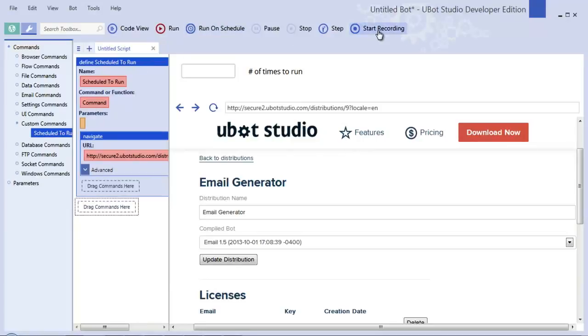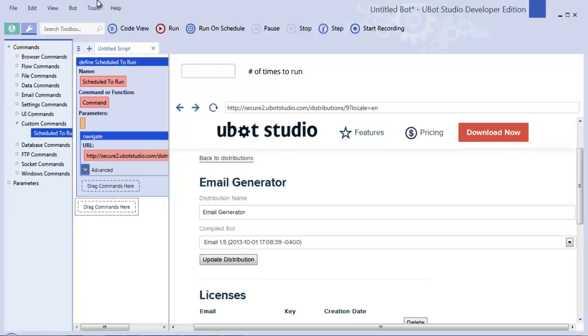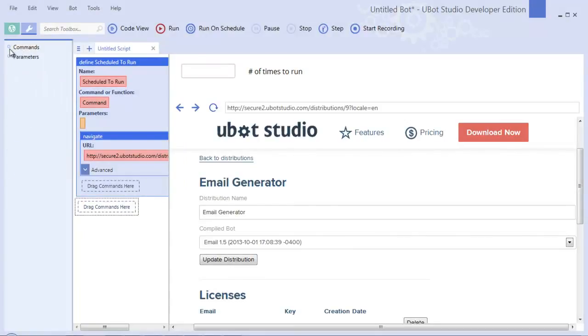The new features of uBot Studio 5 that I've covered are the recording feature, the UI editor, the scheduler, and some of these individual commands over here that are new. Those are the features of uBot Studio 5.